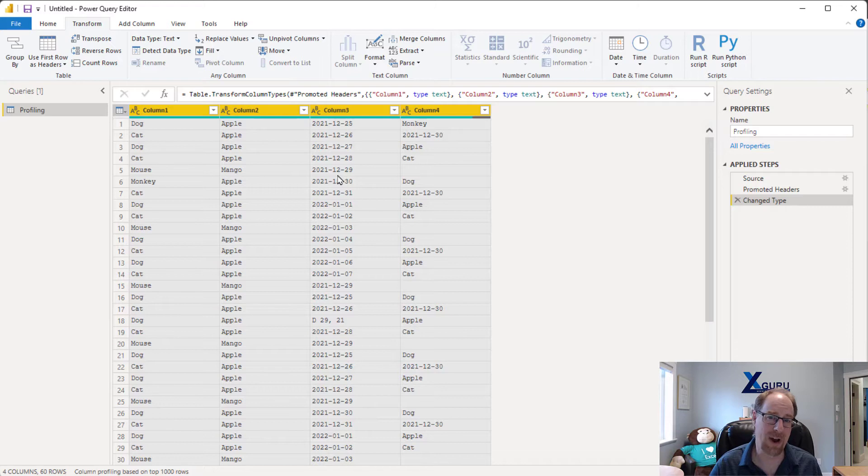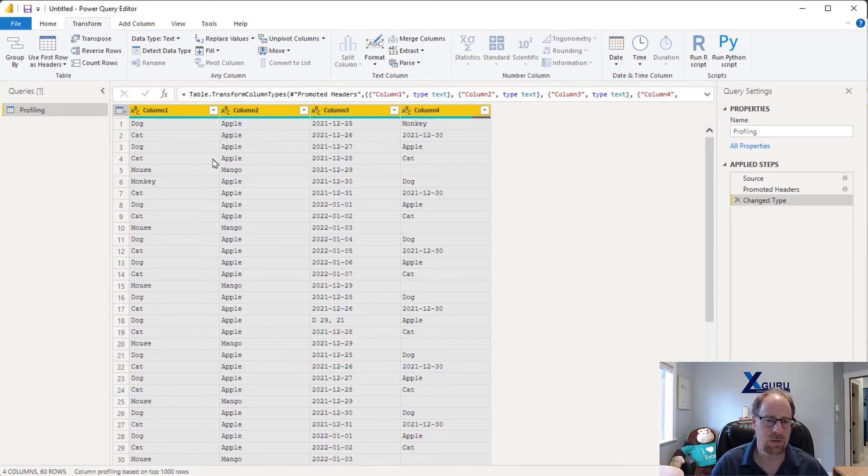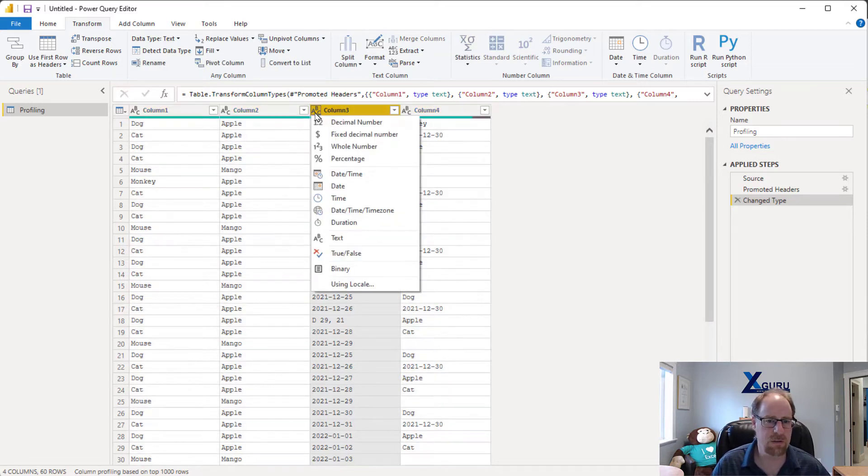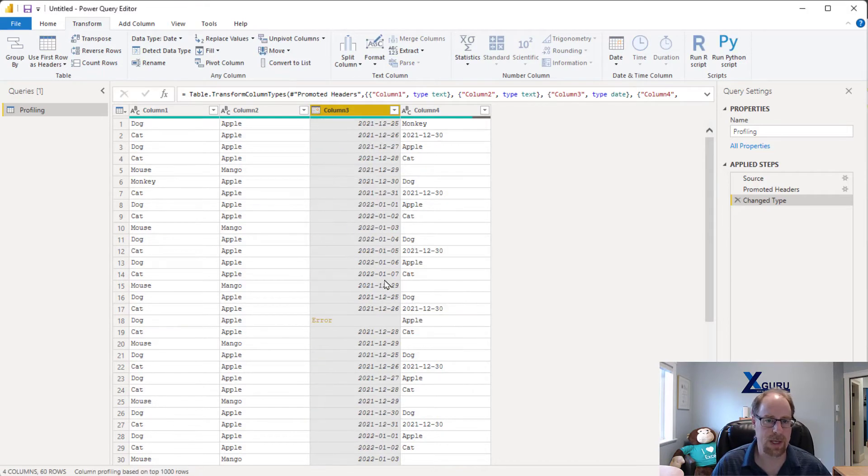So this is more about exception handling rather than actually going through and carefully getting it all right all the way along. So I can quickly scan through. Oh, this one here looks like it should be dates, so I'm going to change this to a date. I'm going to replace the current step.